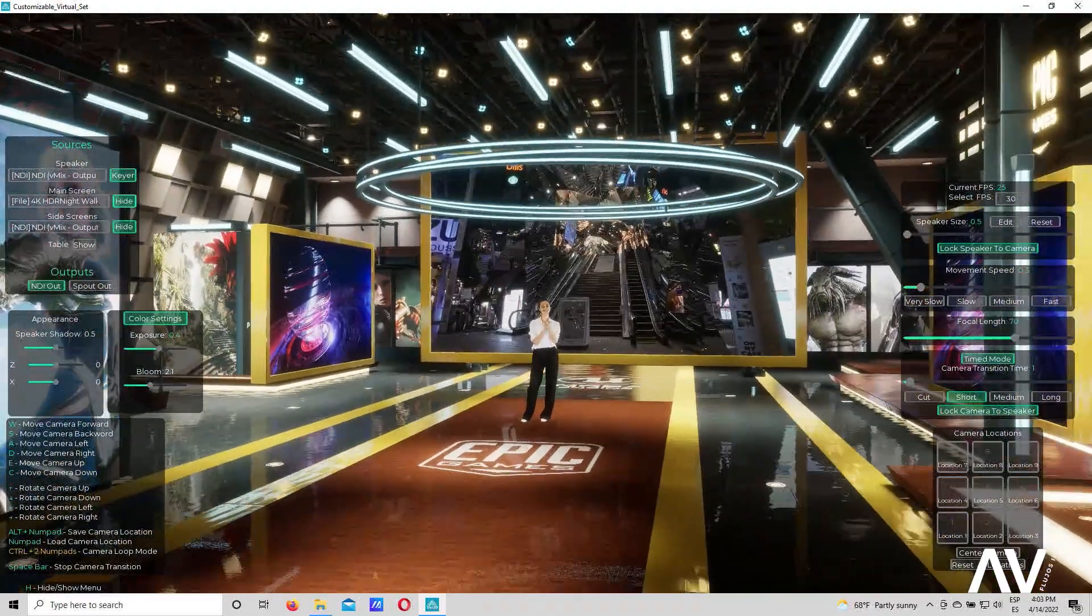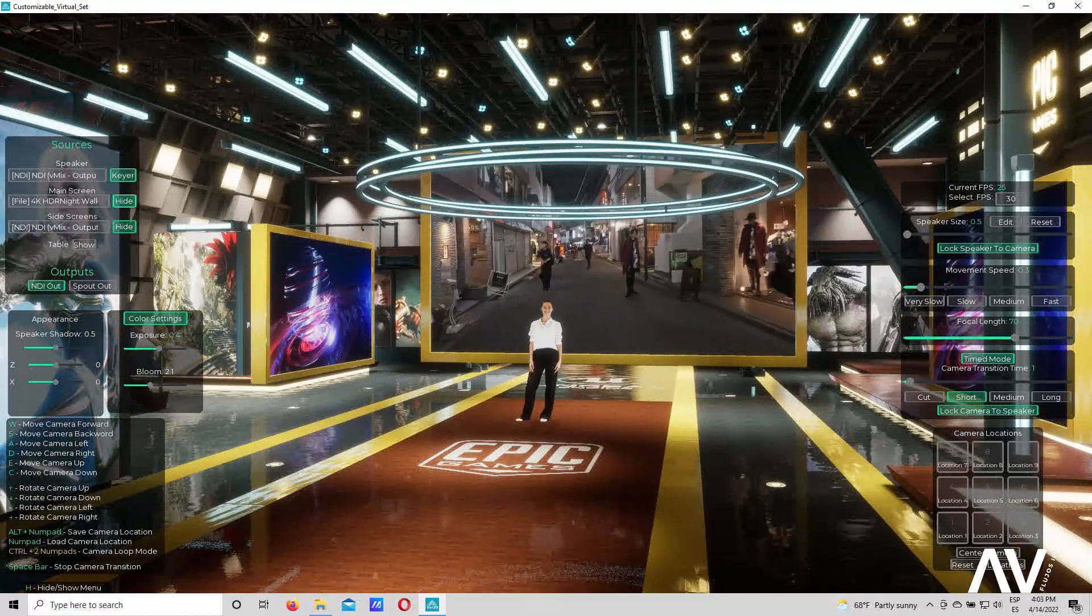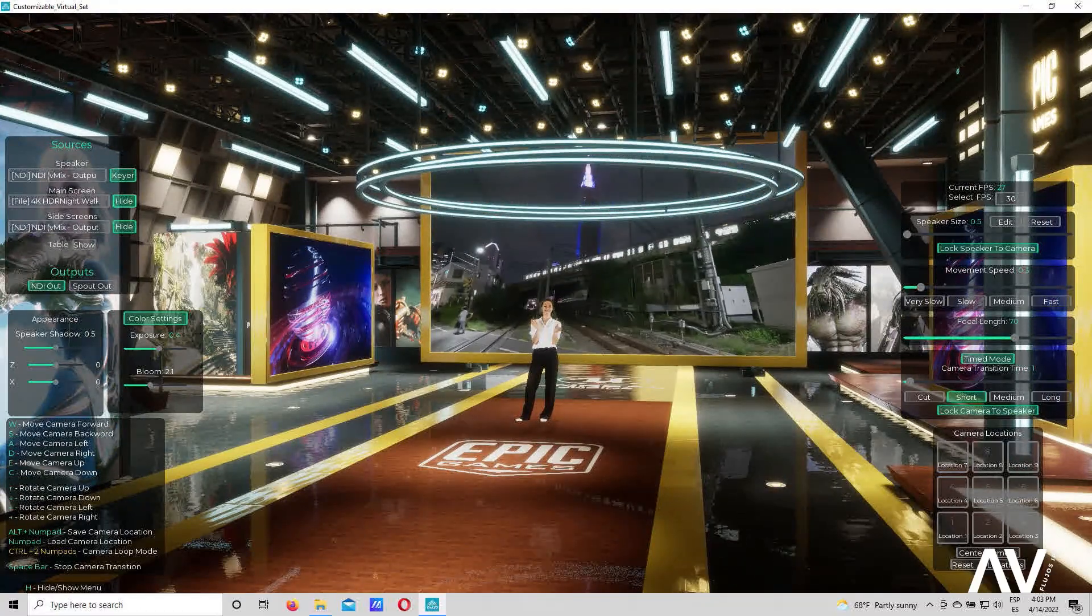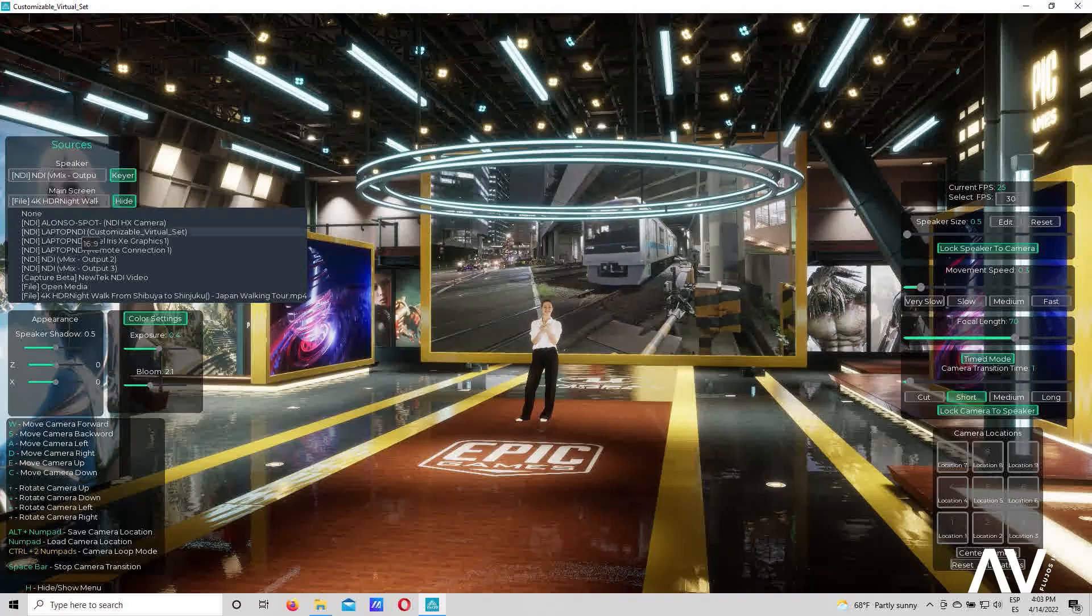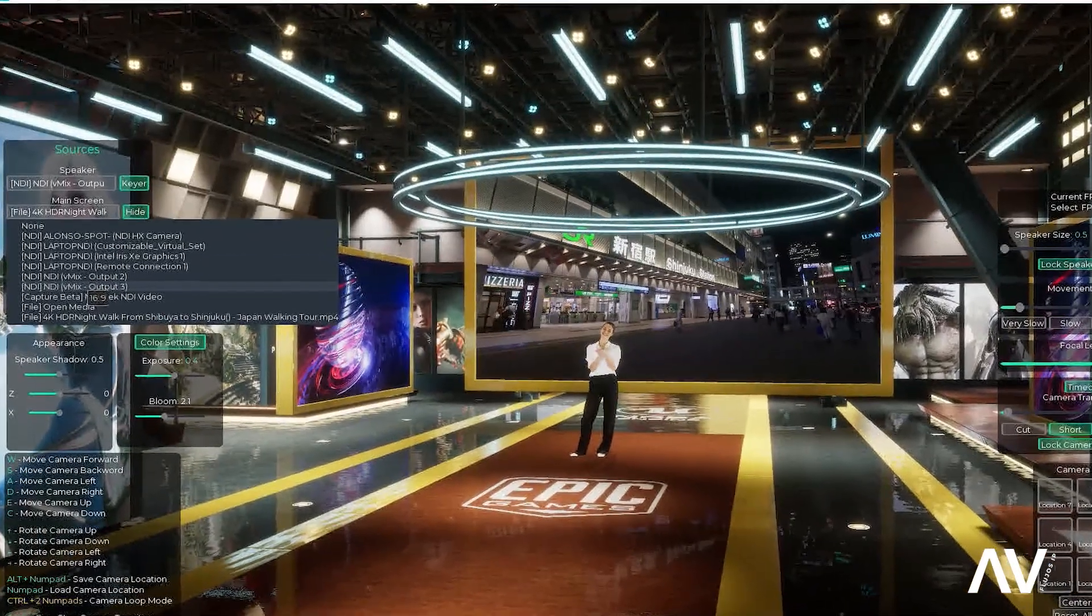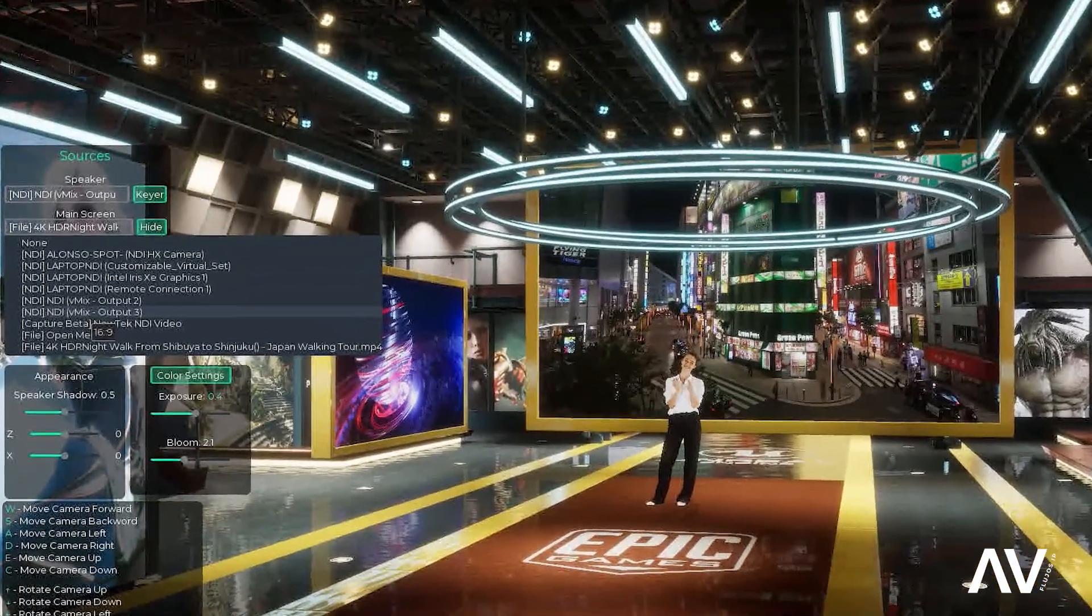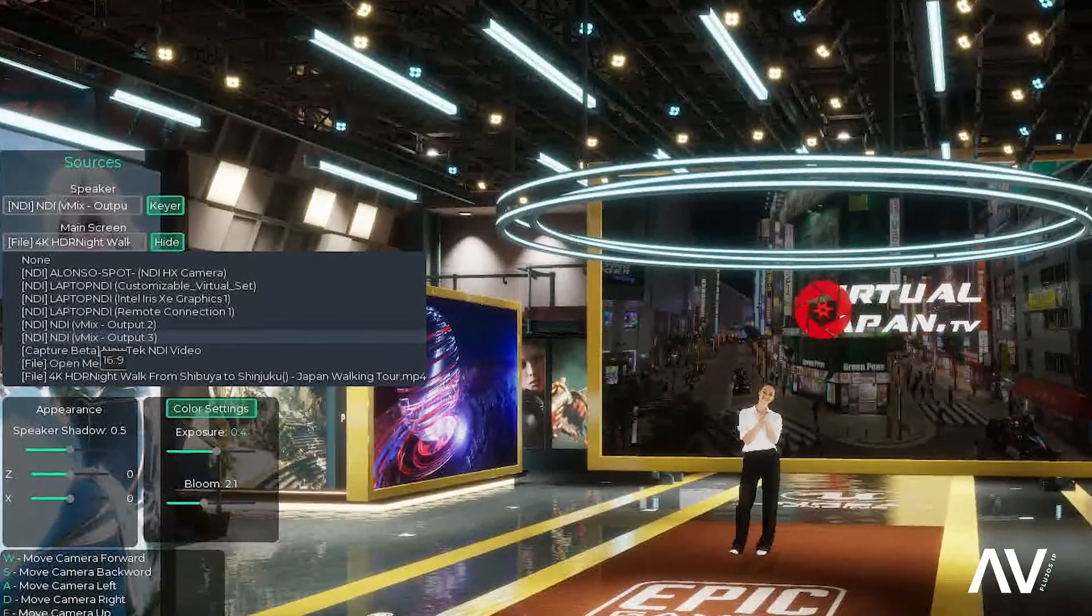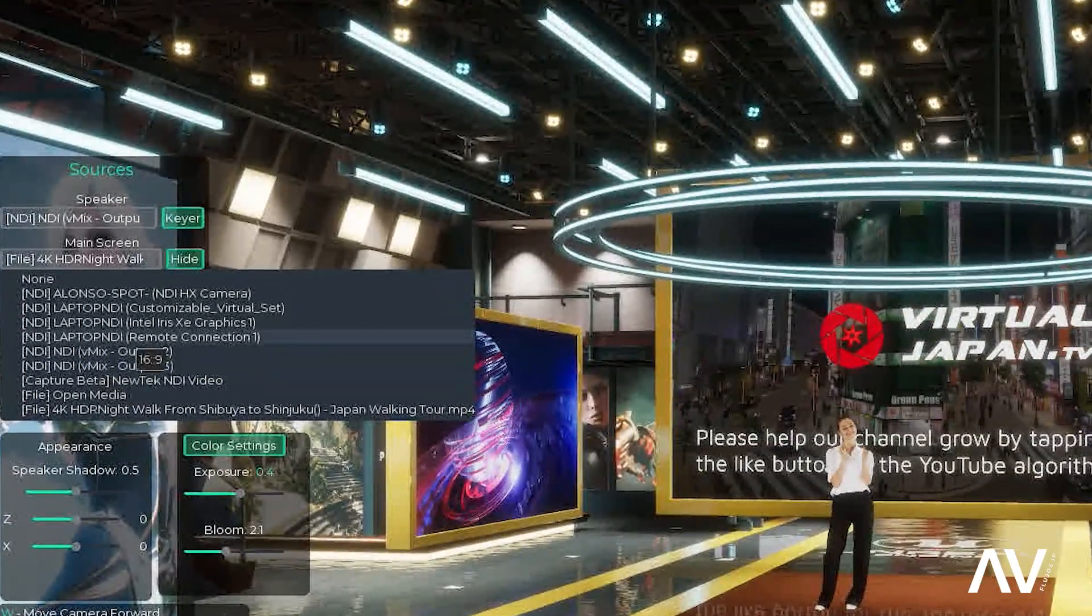Este monitor está alimentándose a través de, bueno, se puede alimentar de dos maneras. Por medio de una señal NDI, que la puedo disparar desde el VMIX o desde el software que tengan Resolume, un Tricaster, un OBS, un VLC.